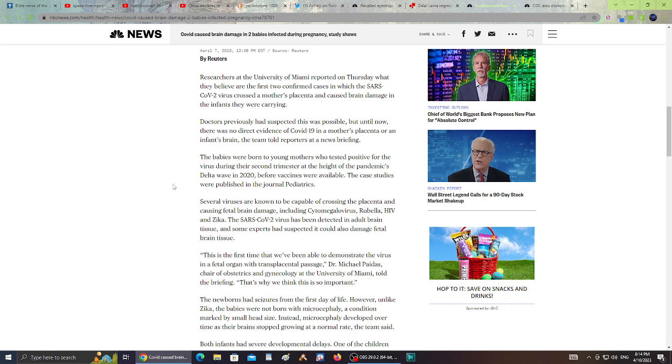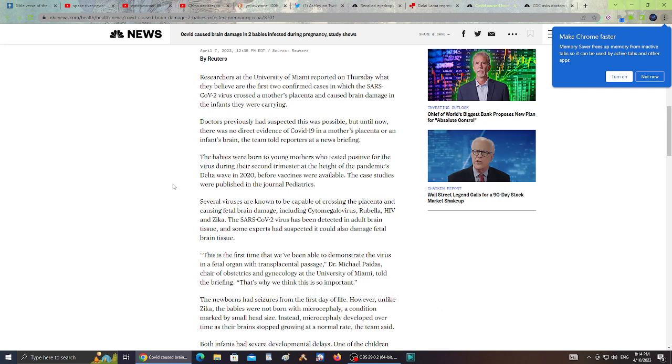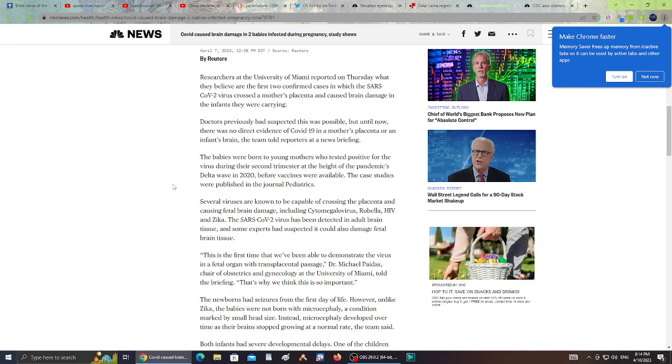Researchers at the University of Miami reported on Thursday what they believe were the first two confirmed cases in which the SARS-CoV-2 virus crossed a mother's placenta and caused brain damage in the infants they were carrying. Doctors previously suspected this was possible, but until now there was no direct evidence of COVID-19 in a mother's placenta or an infant's brain.